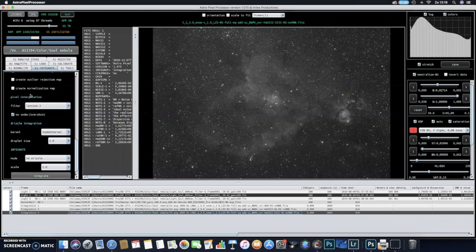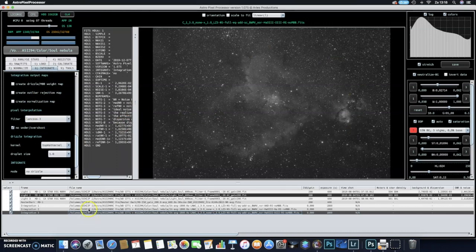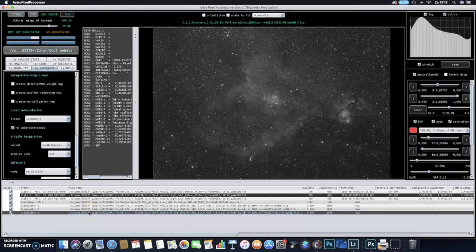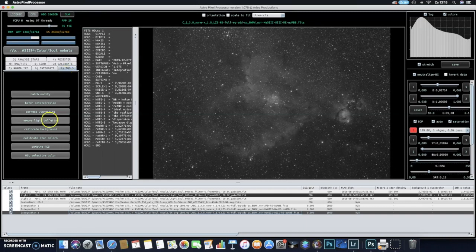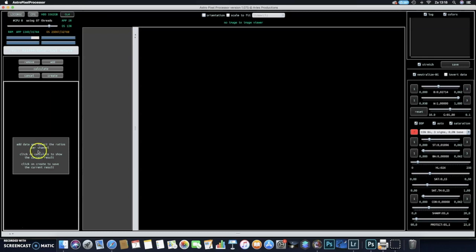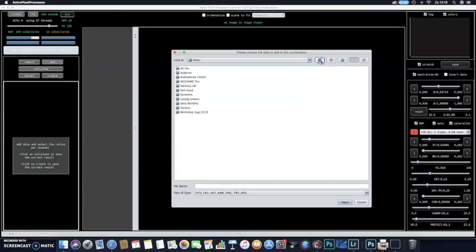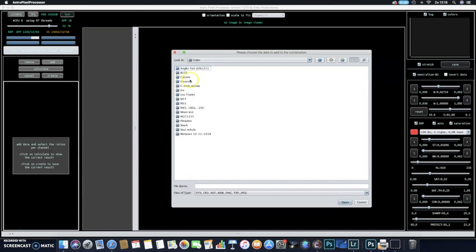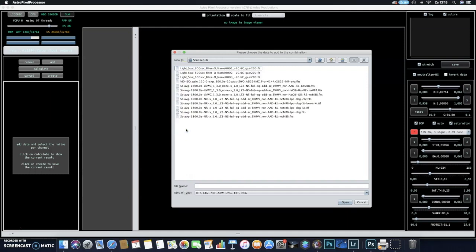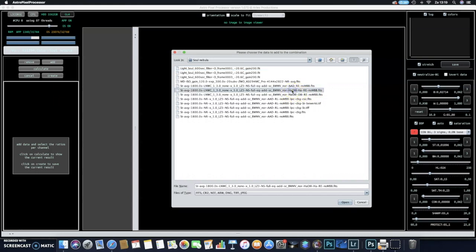What I will do now is I will combine this H-alpha data together with the O3 data to generate an HOO image. Therefore I will go to Tools, here you can find Combine RGB. We will do that now. The program will ask you to add the data, so go to add. I have to go to the folder where I am working from. In this case it is under Calsol Nebula. Well, we are actually not processing the Soul Nebula but the Heart Nebula. Here you can find the normalized data for O3 and H-alpha, so I will select the first, the H-alpha data.